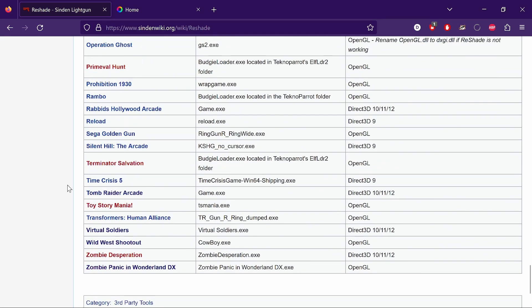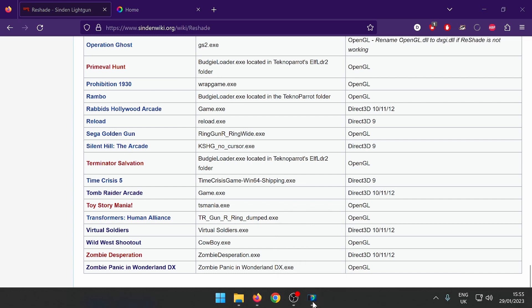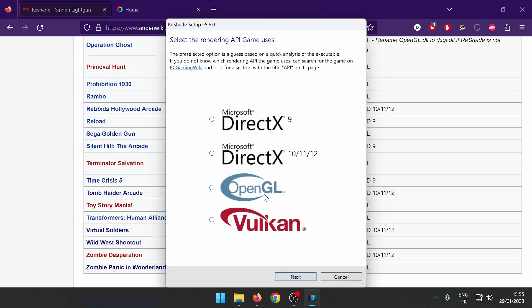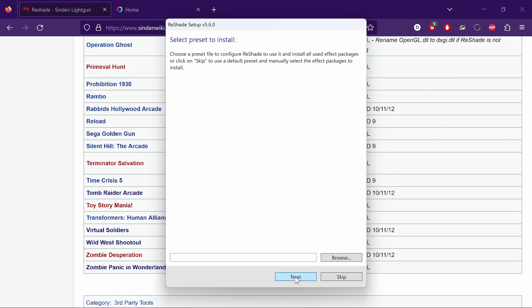Scroll down and there you go - Tomb Raider Arcade, game.exe, and the API for that one is Direct3D 10/11/12. Go back to the setup and select that one. You've got DirectX 9 - didn't say that one. It said DirectX 10/11/12, so click on that and Next.